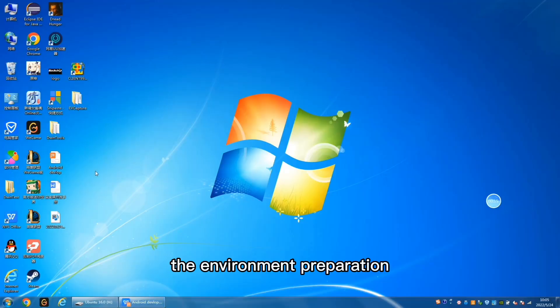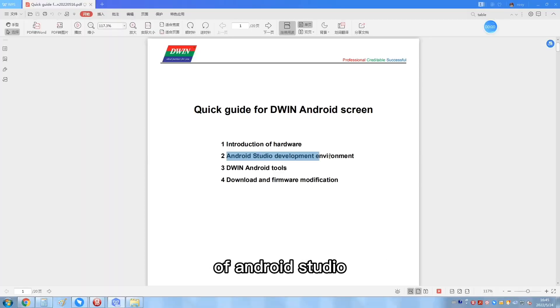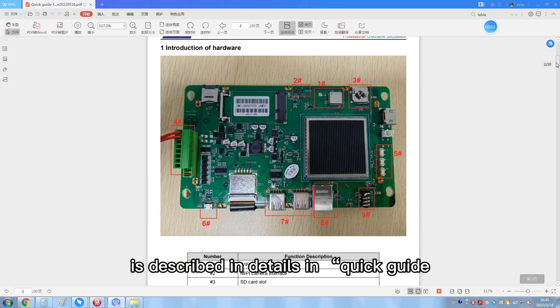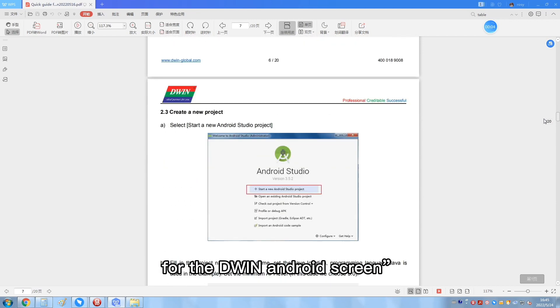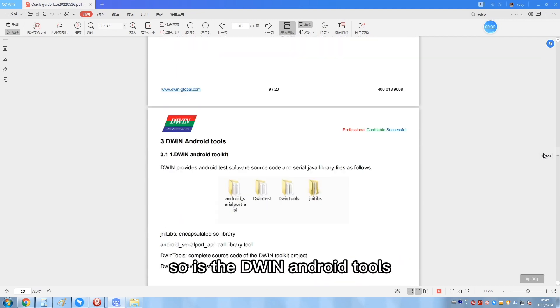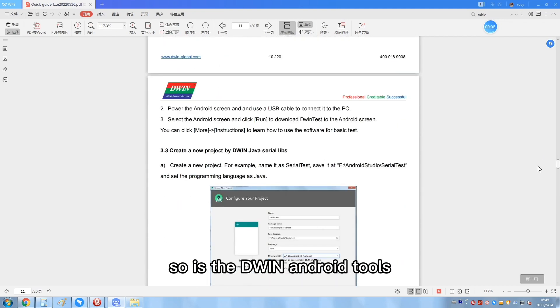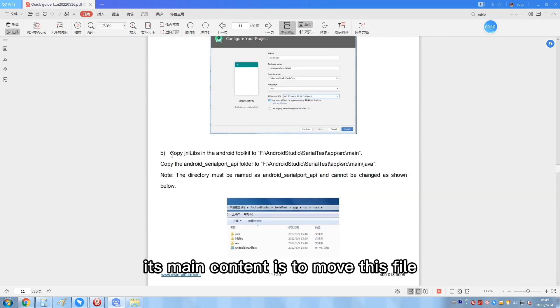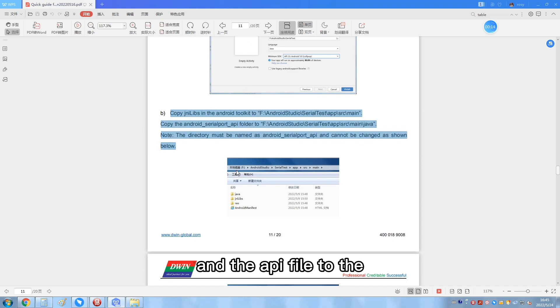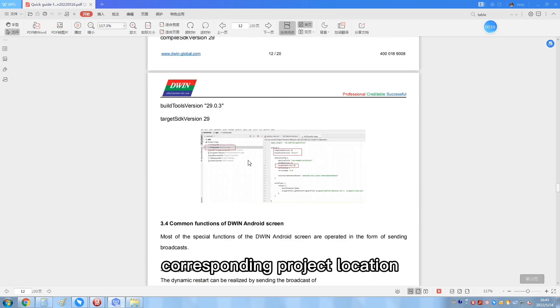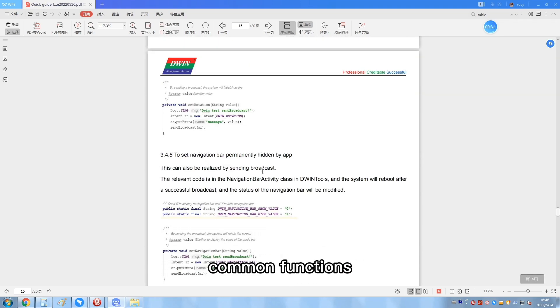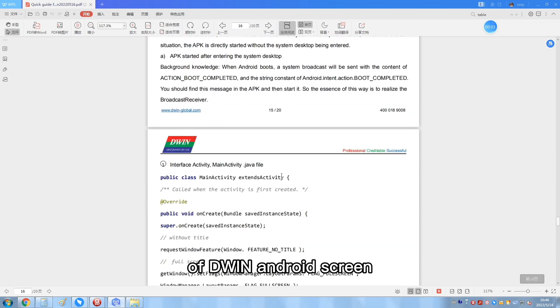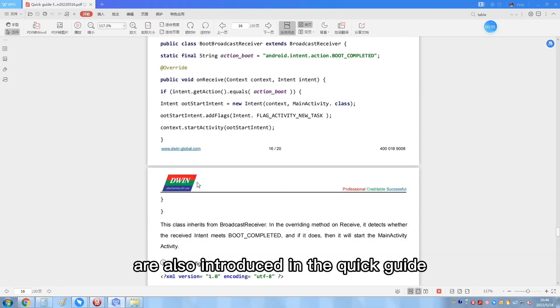The environment preparation of Android Studio is described in details in the quick guide for D1 Android screen. So is the D1 Android tools. Its main content is to move this file and the API file to the corresponding project location. Common functions of D1 Android screen are also introduced in the quick guide.